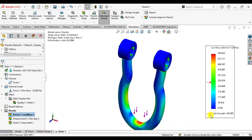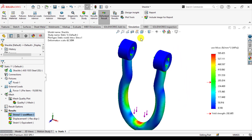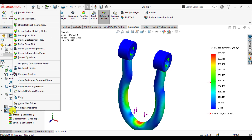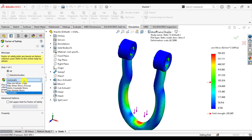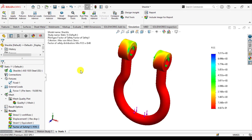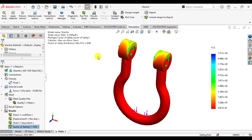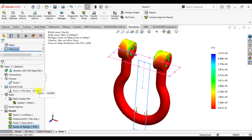This means the factor of safety for this cycle design is less than 1. We can also check the factor of safety — define a Factor of Safety plot and select the failure theory, which is Maximum Von Mises Stress theory. You can see that the factor of safety is 0.48, which is less than 1. That means the cycle is going to enter failure mode at the load of 19,000 Newtons.